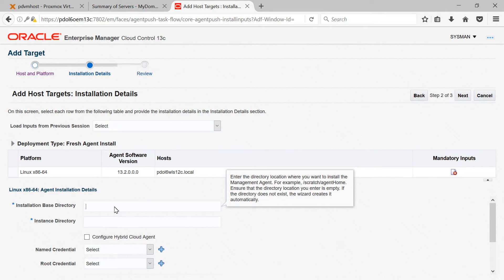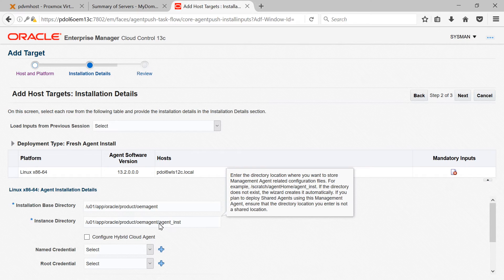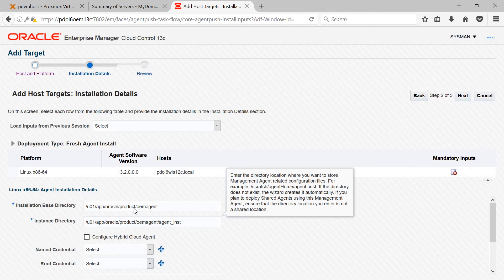On this screen, you need to specify installation details. I am providing the installation base directory as /u01/app/oracle/product/OEM_agent. This will be my agent base directory. The instance directory will be populated automatically as agent_INST under your installation base directory.